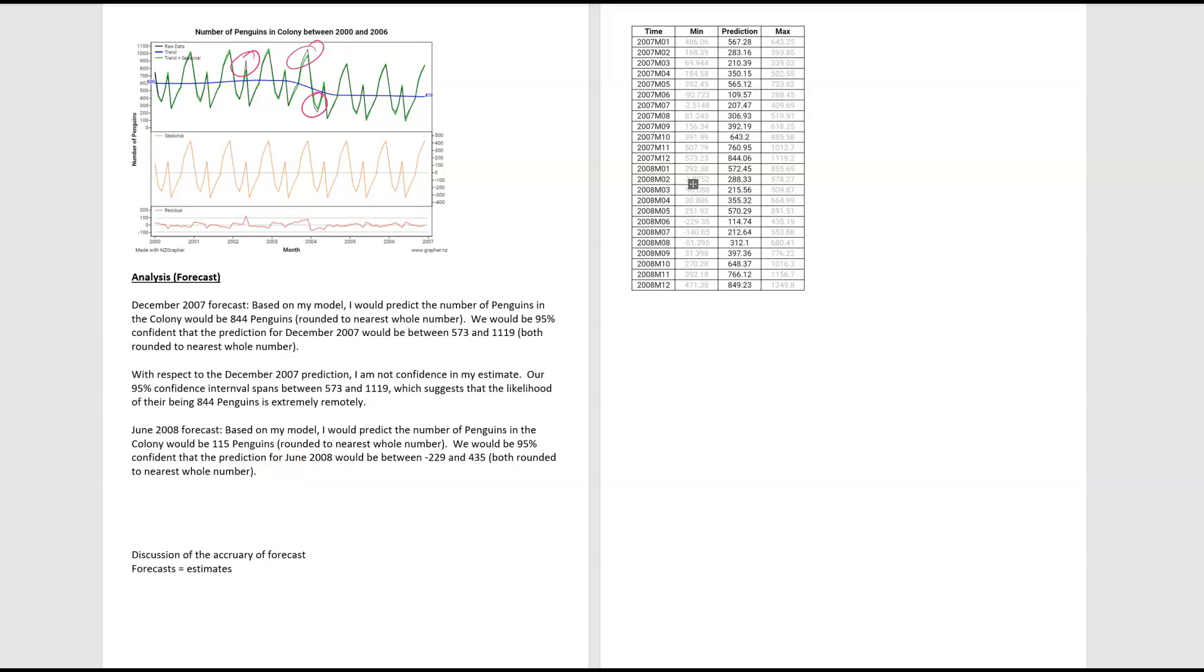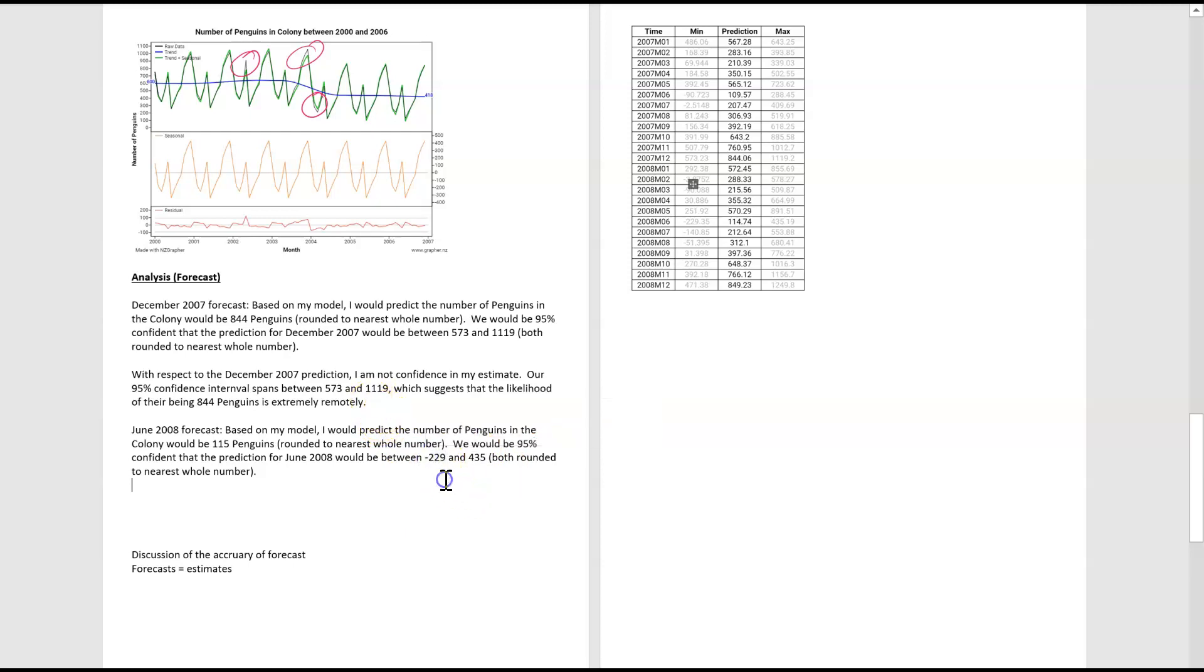Let's then have a look at the June forecast. Are we confident with this one? Again, it's got a very big range, well over 600. And for me, the other thing that doesn't give me confidence is it's such a big range, it spans into negative numbers, and you can't have a negative penguin. That's outrageous. So there's a whole lot of issues that I've got with this June forecast.